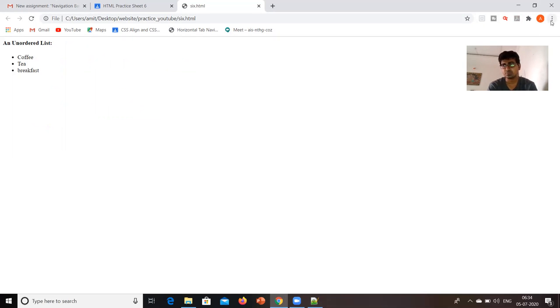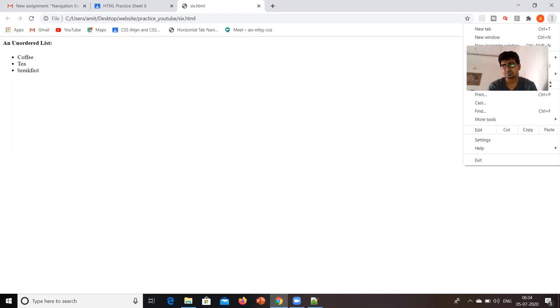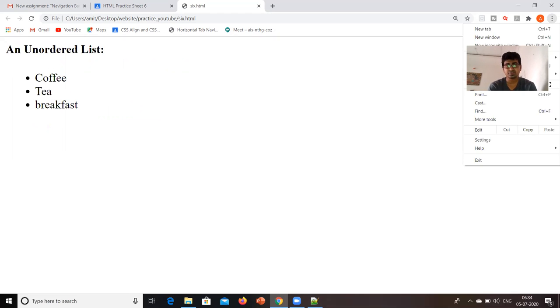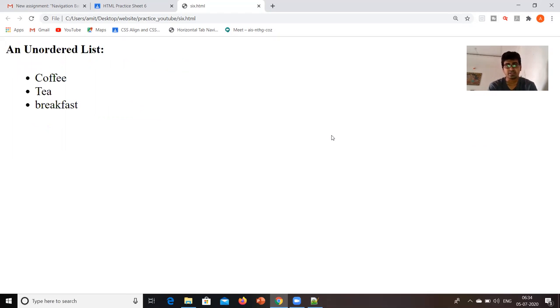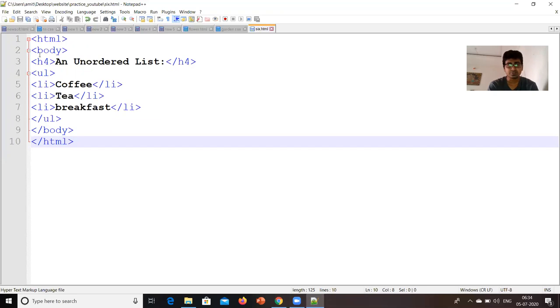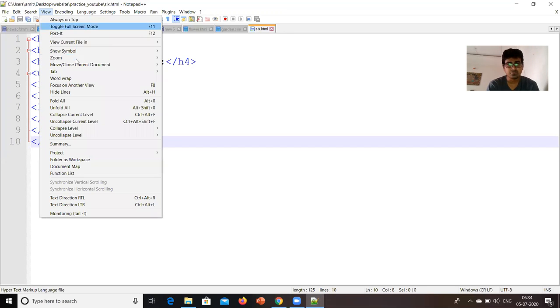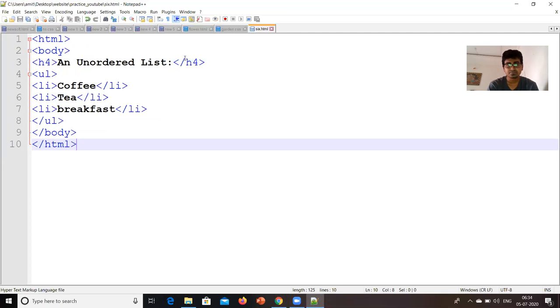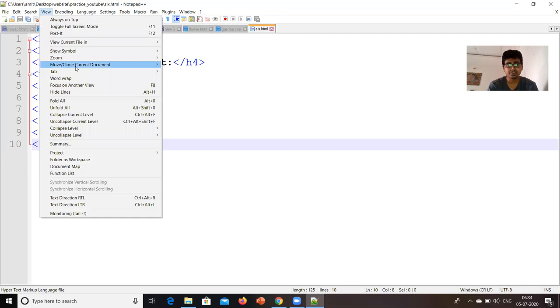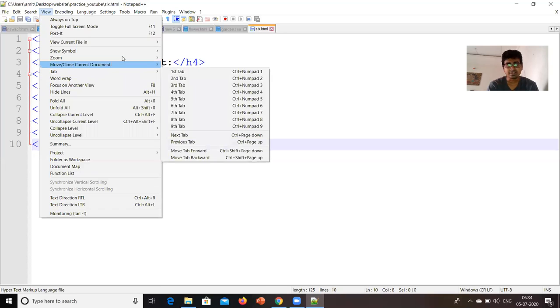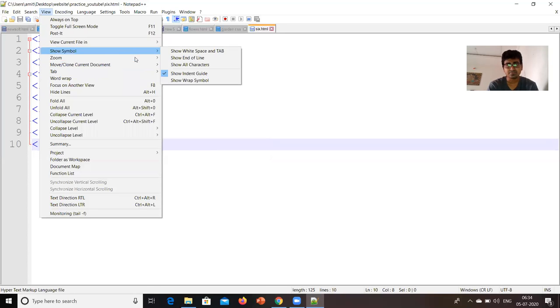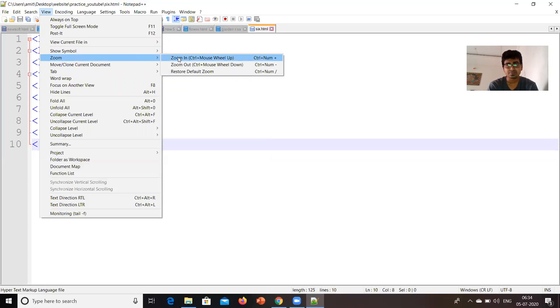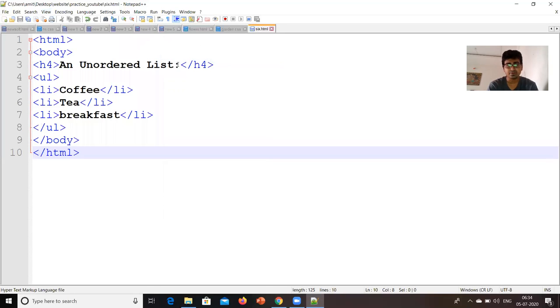Just we will zoom that, so that you can see now an unordered list. Now, again, we can just give a zoom view, so that you can see this nicely. So, this is one code.